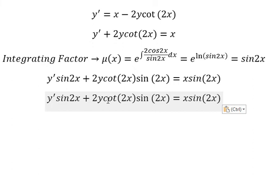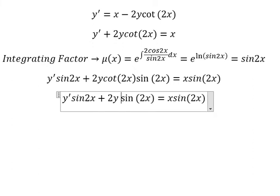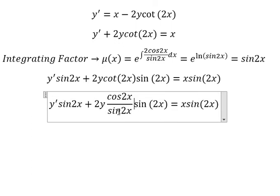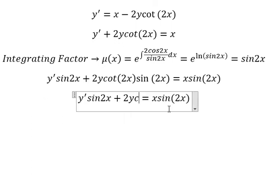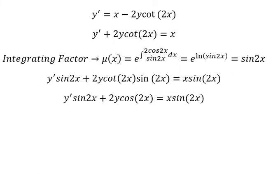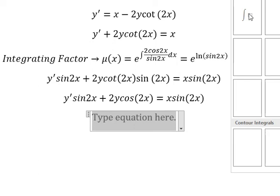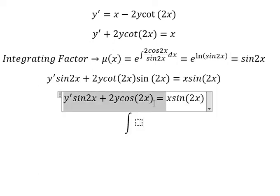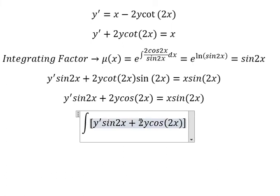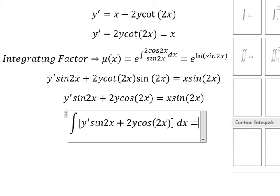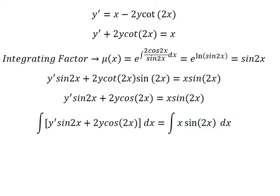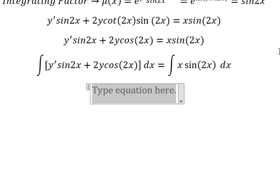Next, cotangent 2s is cosine 2s over sine 2s, so we simplify and we have cosine 2s. Next we take the integral for both sides of cosine 2s. Then we apply the product rule of derivative.